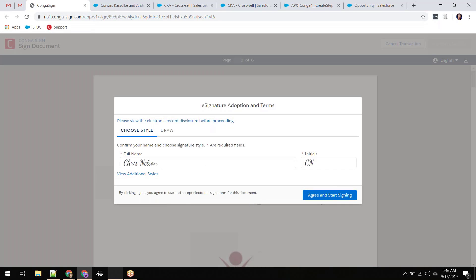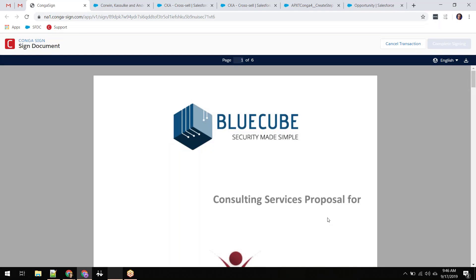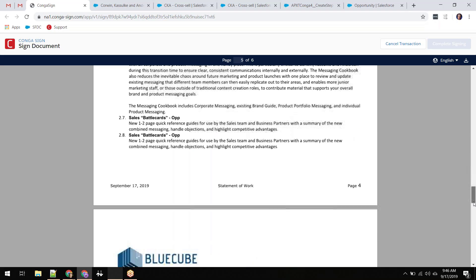Jose needs to get his SOW signed, so this document is being sent for signature using Composer's integration with Conga Sign.